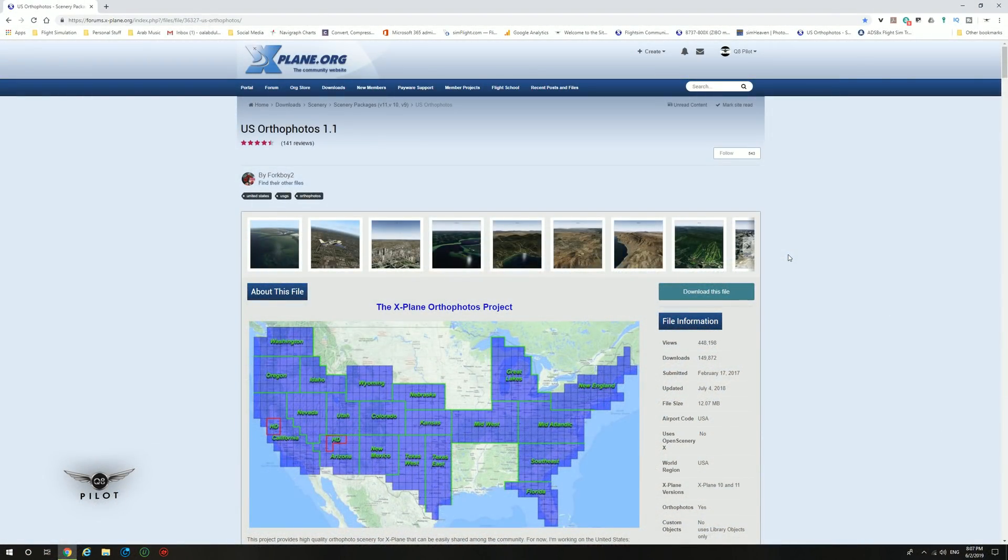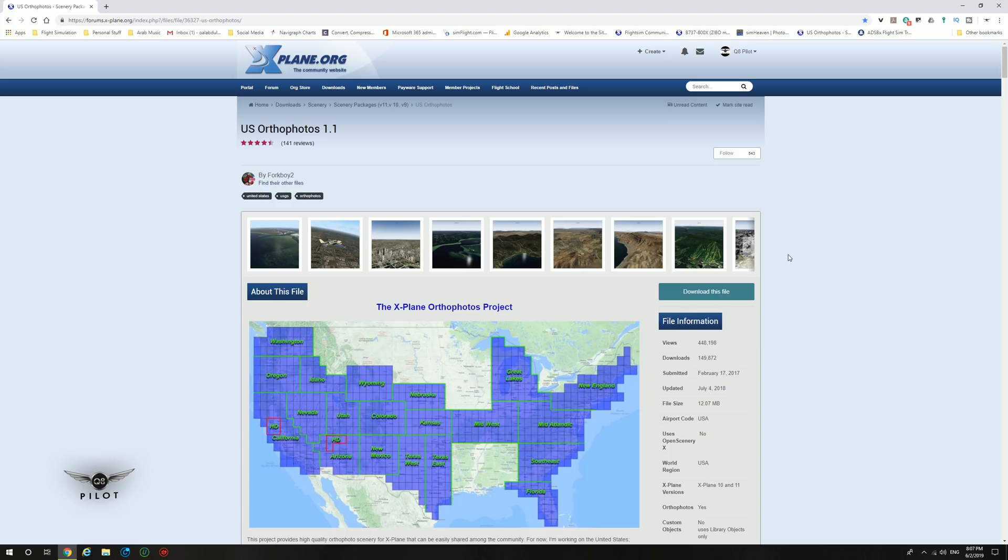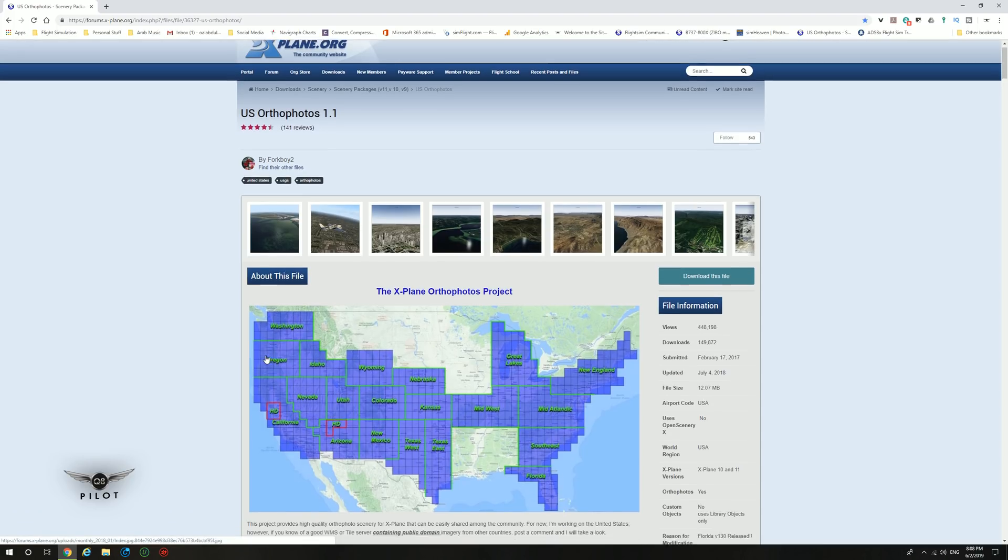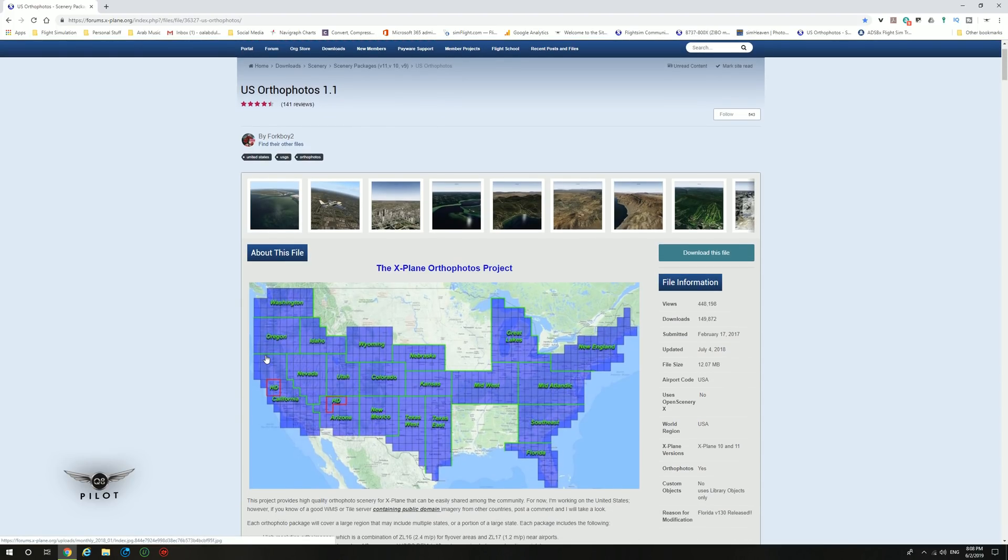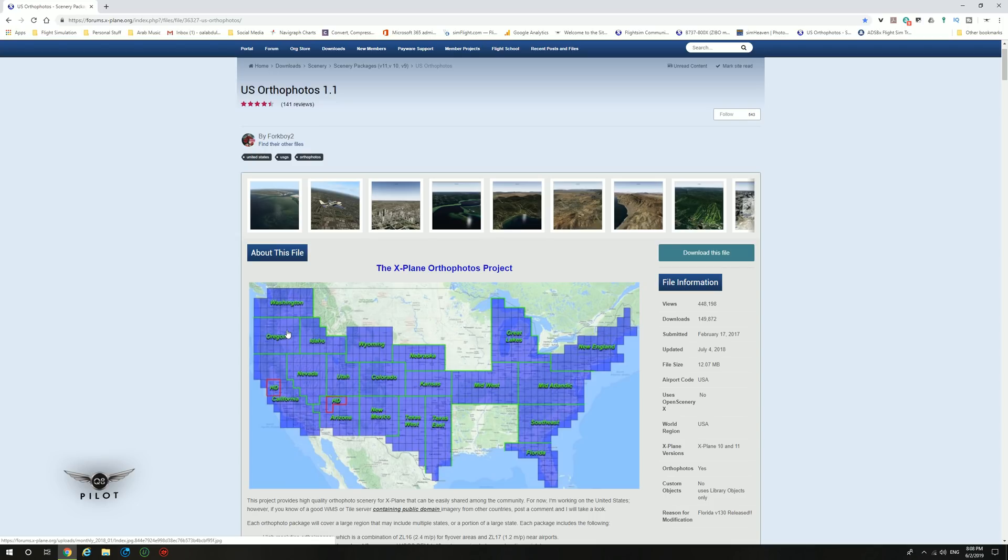The first thing we'll do is head over to X-Plane.org community website and specifically to Forkboy's U.S. Ortho photos. Link to the site will be provided in the description section of the video. This is the map coverage of the Forkboy's ortho photos for X-Plane 11. As you can see, it's a wide coverage of the United States and just about all of the United States is modeled here.